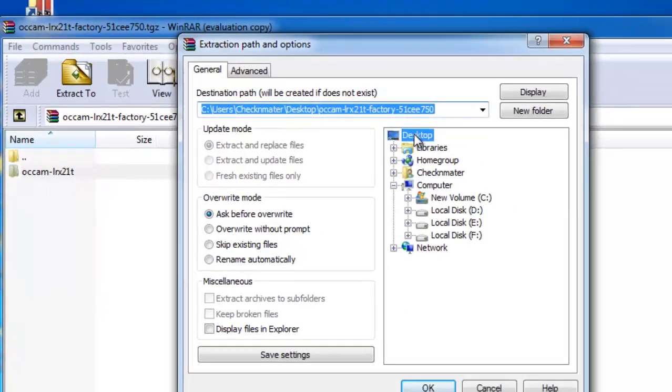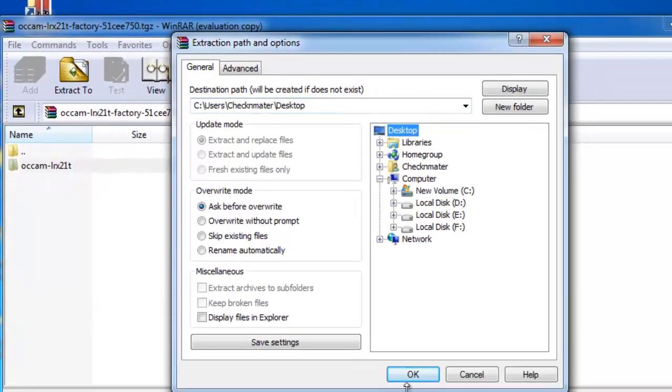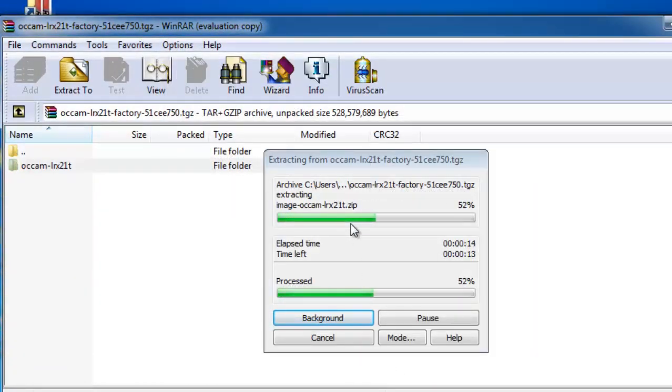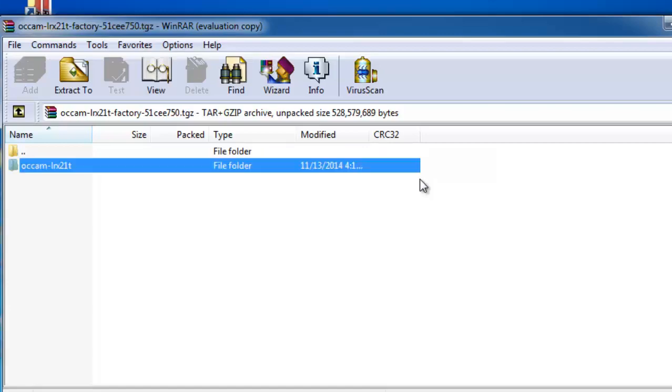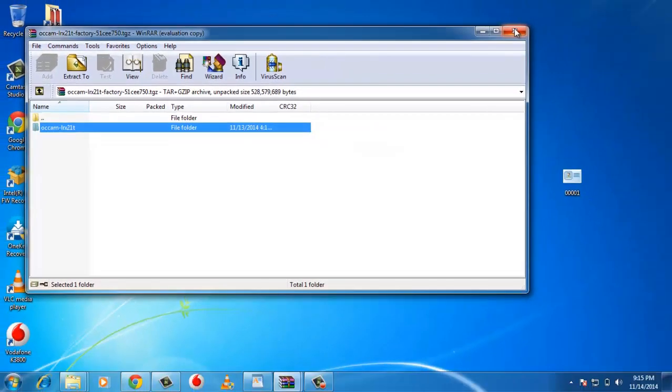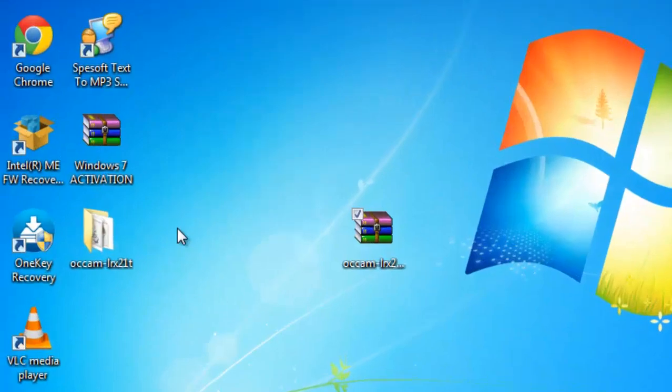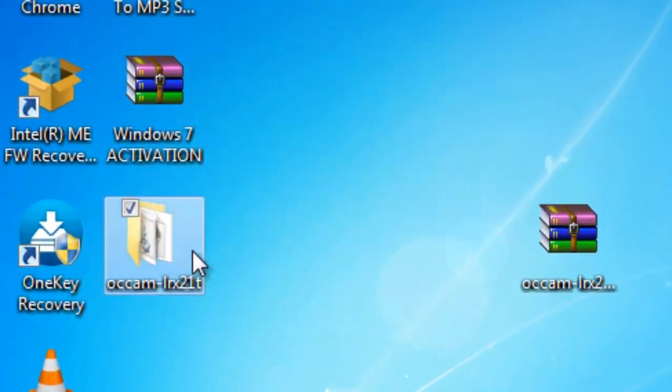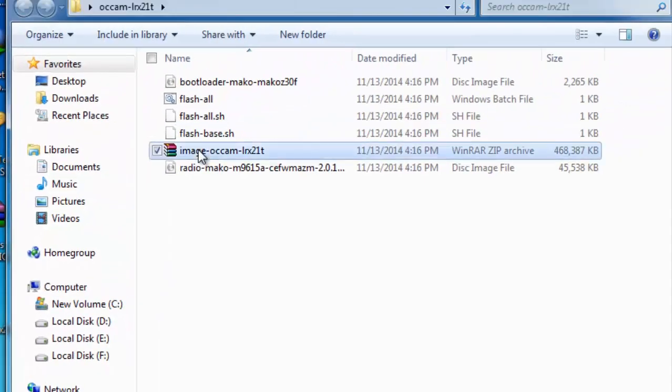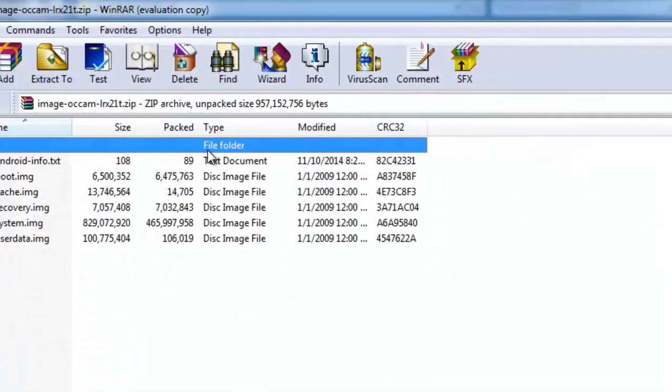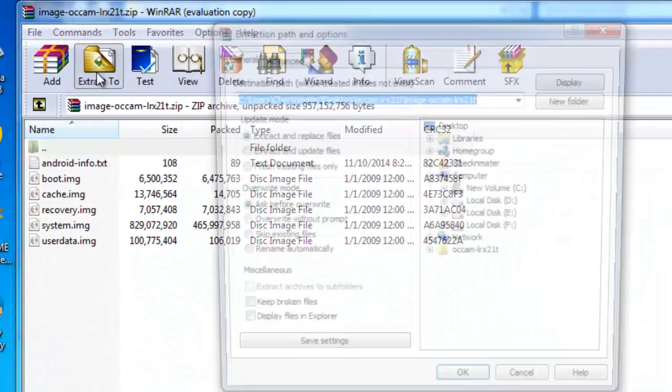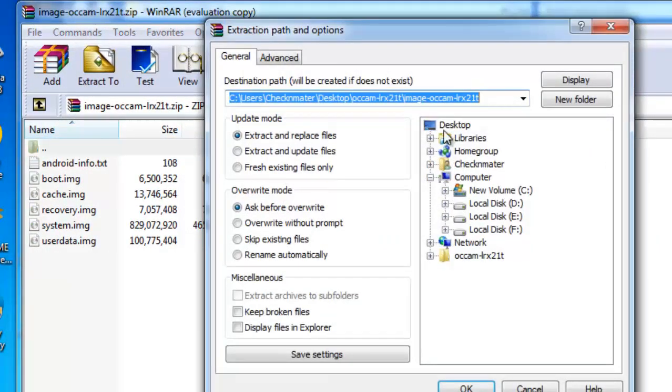Step 3: Open the file named image-occam-lrx21t.zip and extract it in the same folder.